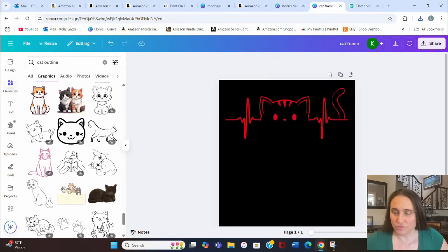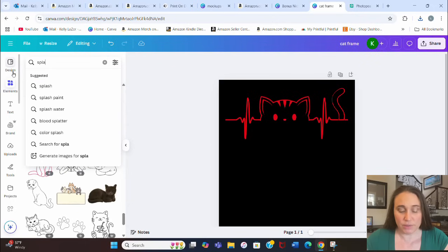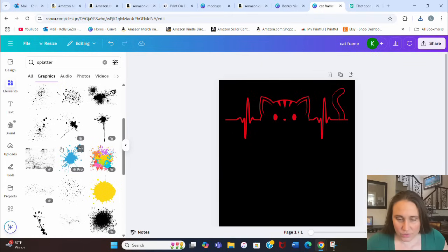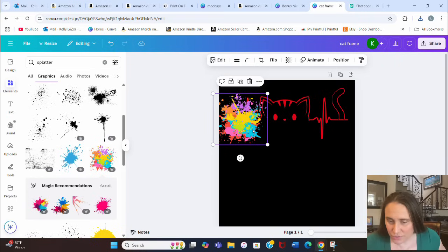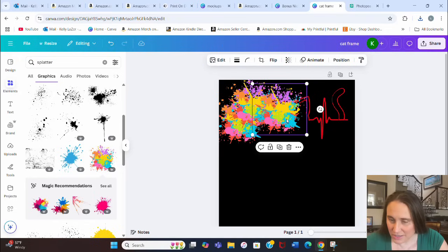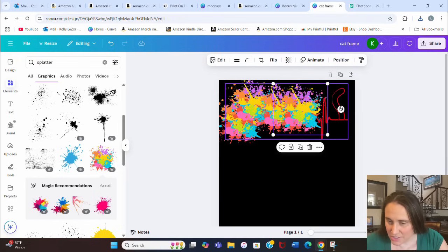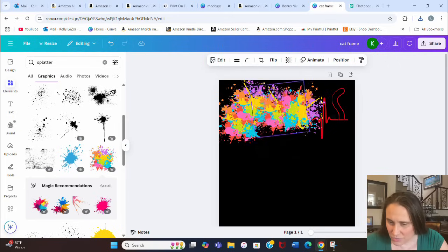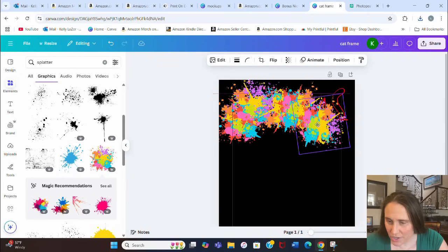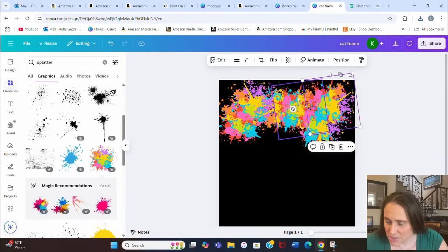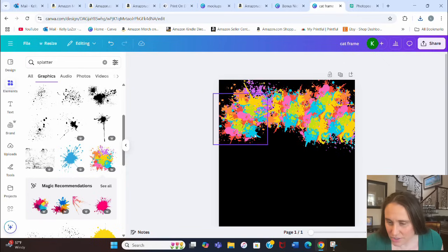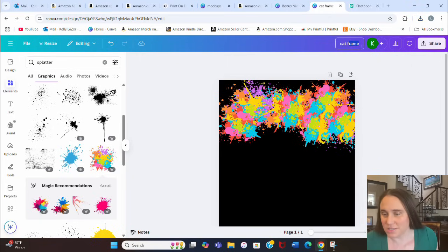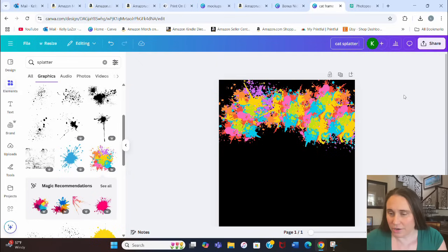Now we're going to put a rainbow splatter mask on it — just adding splatter colors around it. I'll search 'paint splatter' or 'splatter' and look for random colors. This one is cool because it already has a lot of random colors in it. I hit Ctrl+D, making sure everything is covered, and I can rotate these in different directions so the splatters go different ways. I need to make sure every part of it is covered — that's going to make my mask.